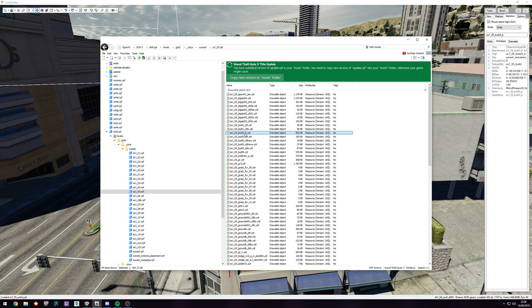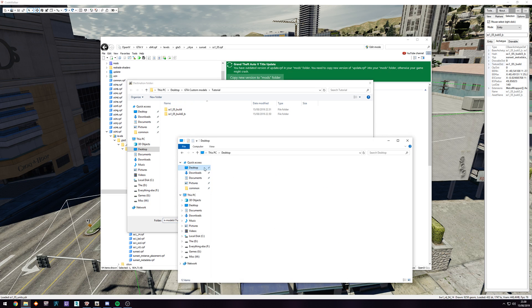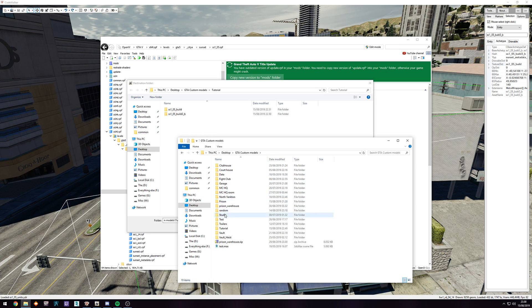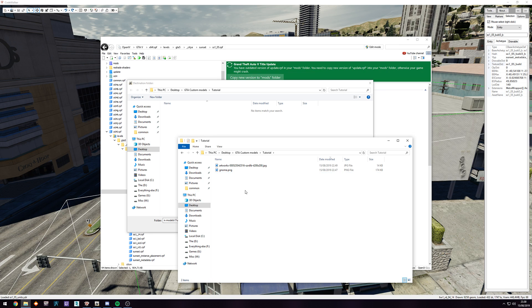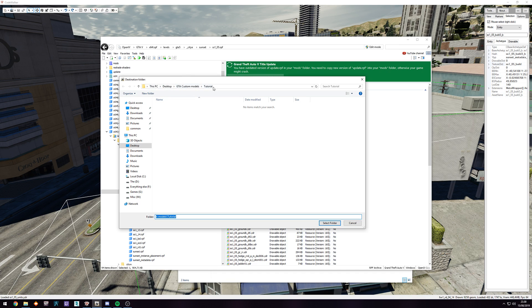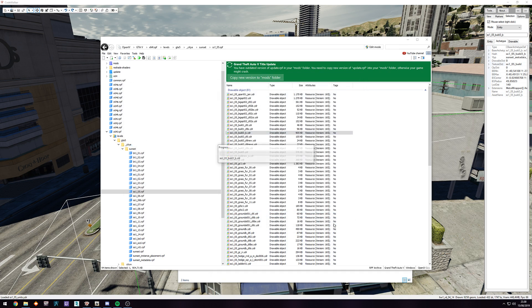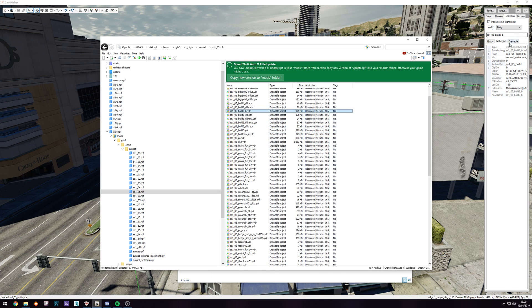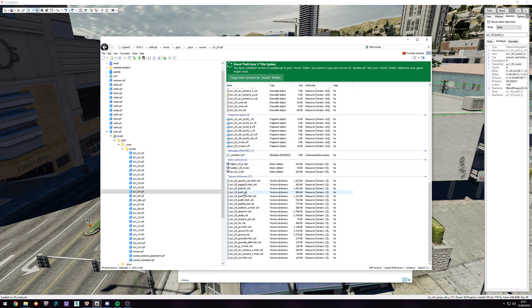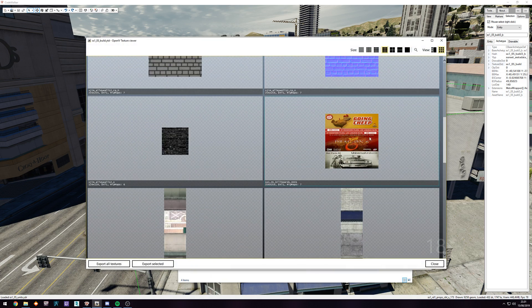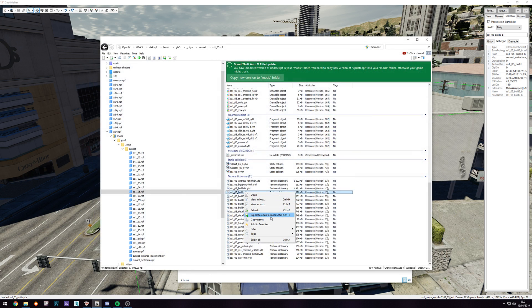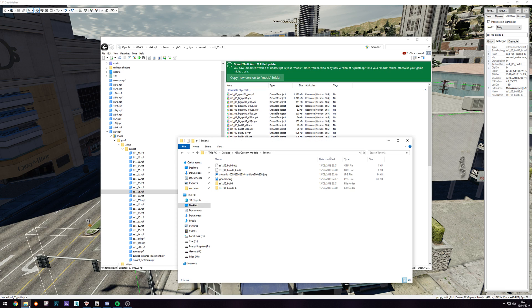Let's close this down. For the model with the embedded textures, which is the YDR file, we're going to right click and export to open format, and I'm just going to put this in the tutorial folder I created in one of the other tutorials. Then we're going to go back and find the texture dictionary — SS1 05 built — which is all the way at the bottom. It's the YTD file. You can see the texture is here, so do the same: right click, export, and select the tutorial folder.